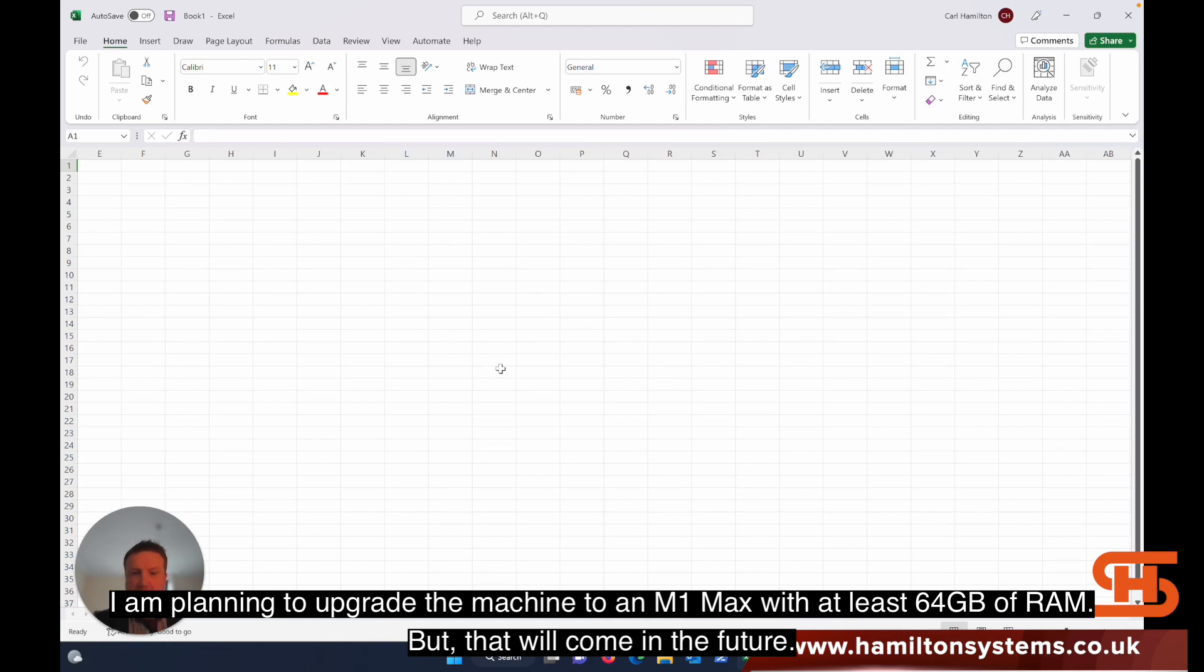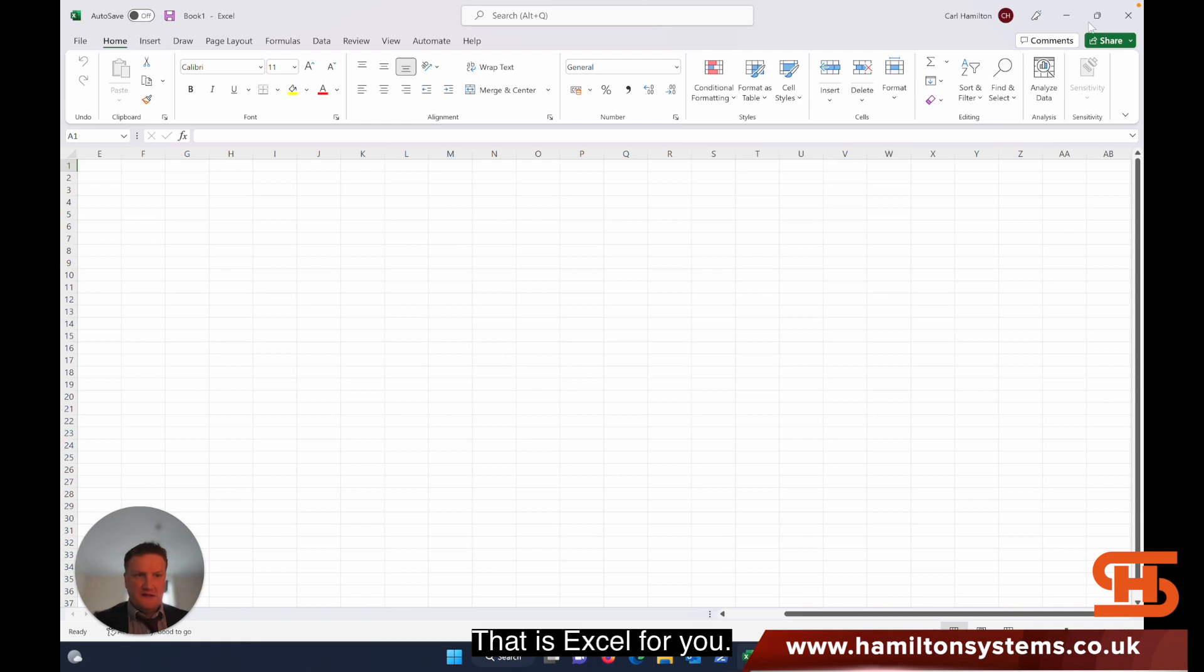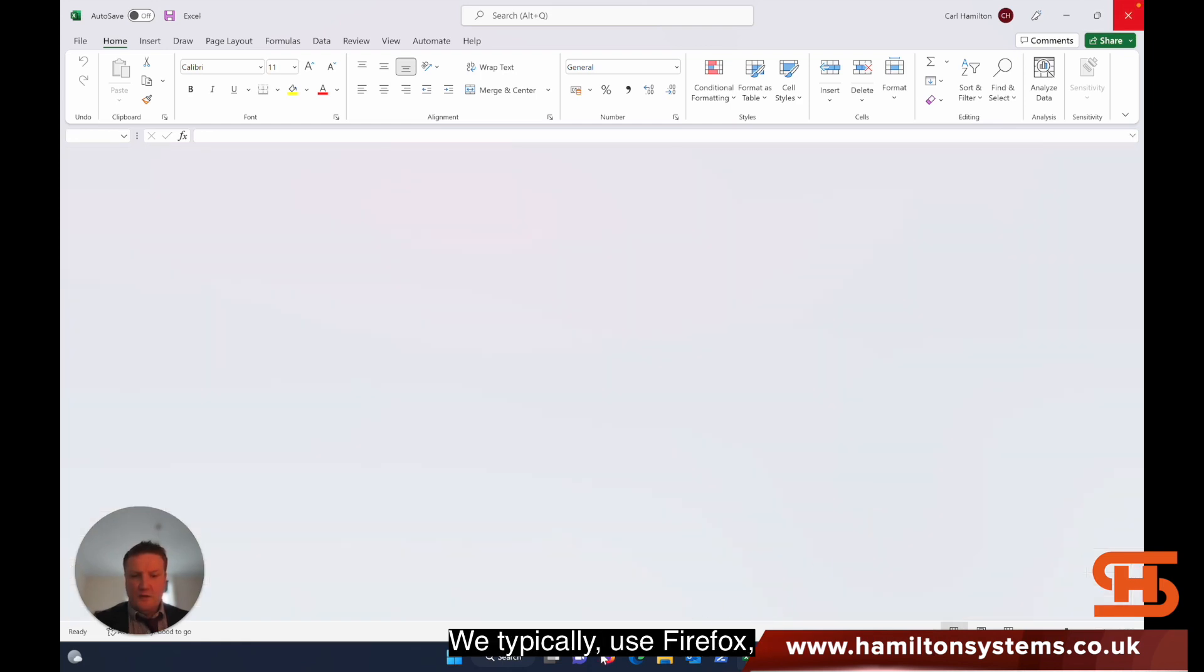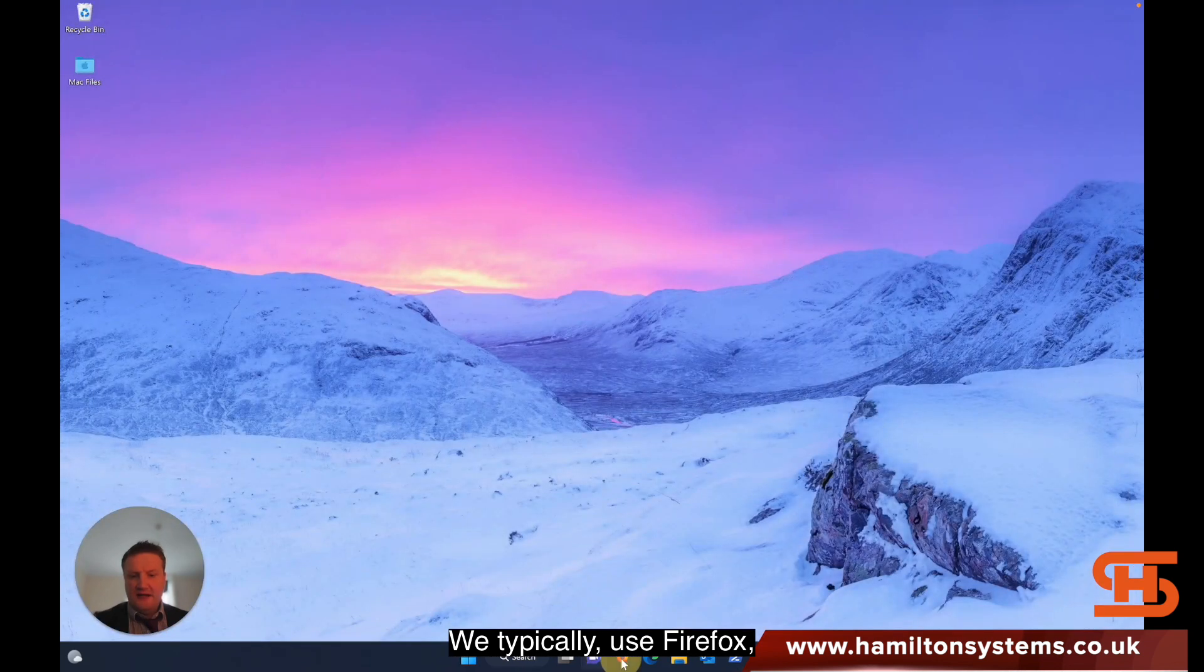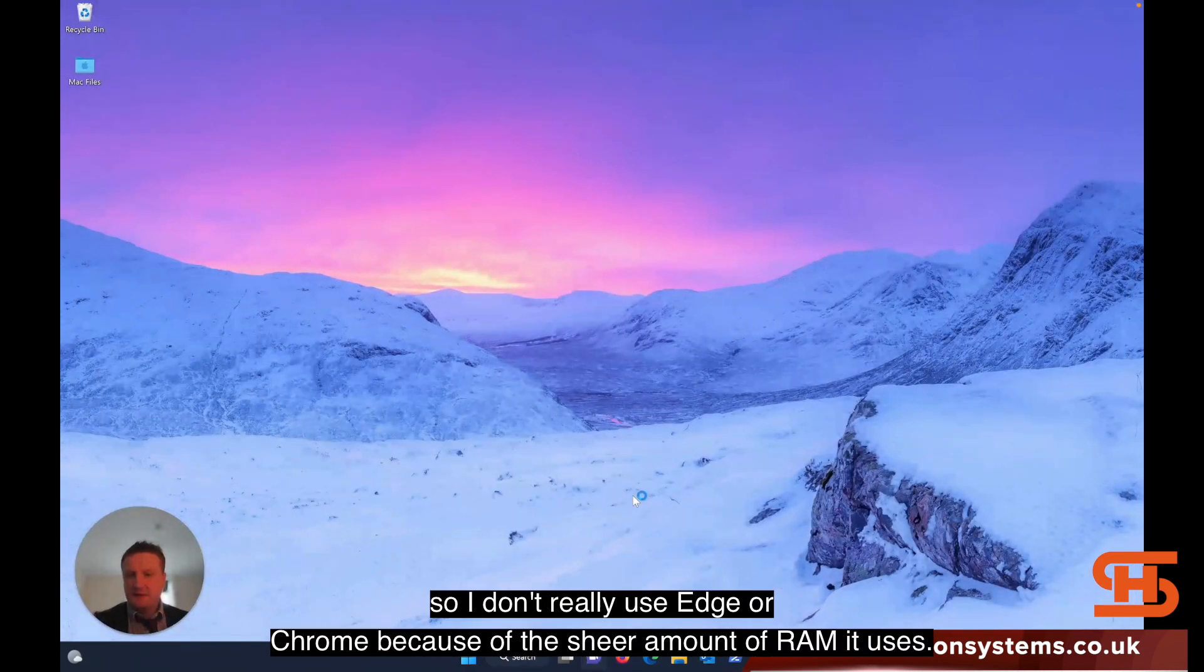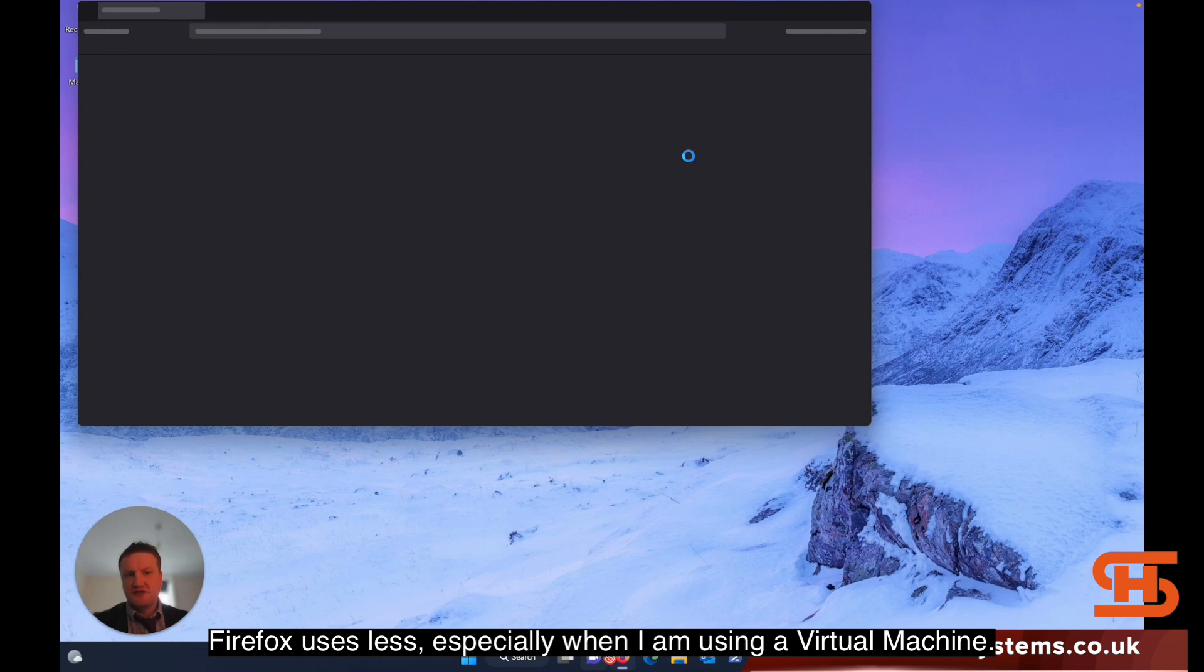I am planning to upgrade the machine to an M1 Max with at least 64 gigs of RAM, but that's coming in the future, partly because of the expense and with the video editing I do I like to have a lot of storage. So that is Excel for you. I typically use Firefox on here.